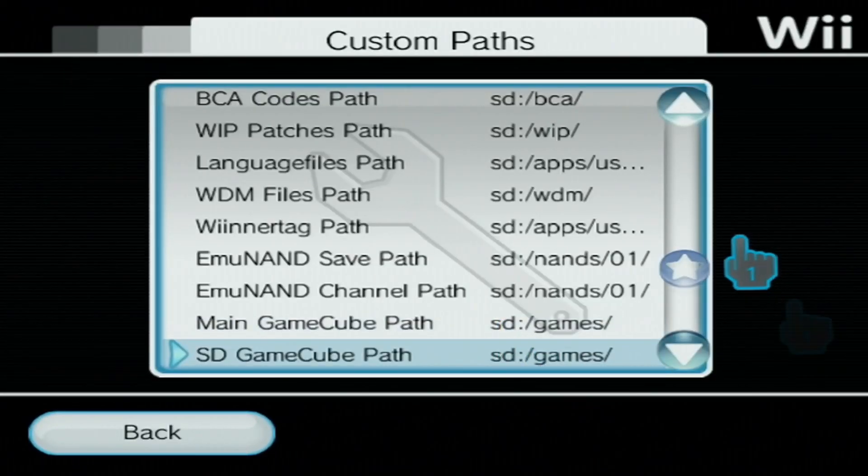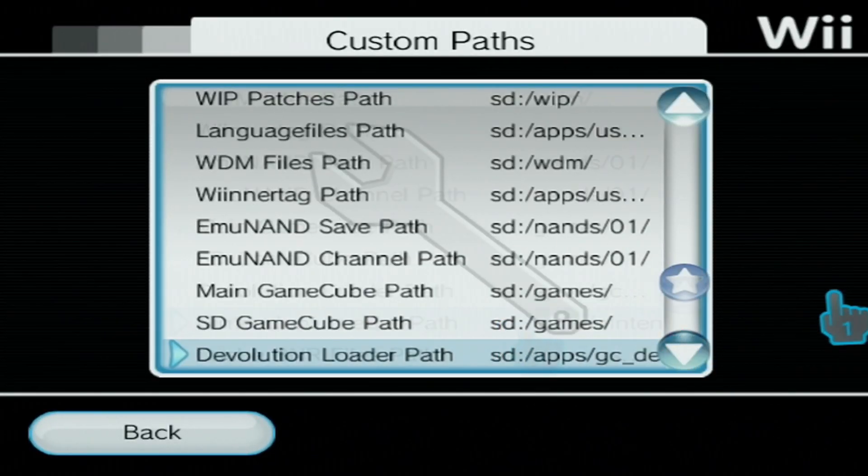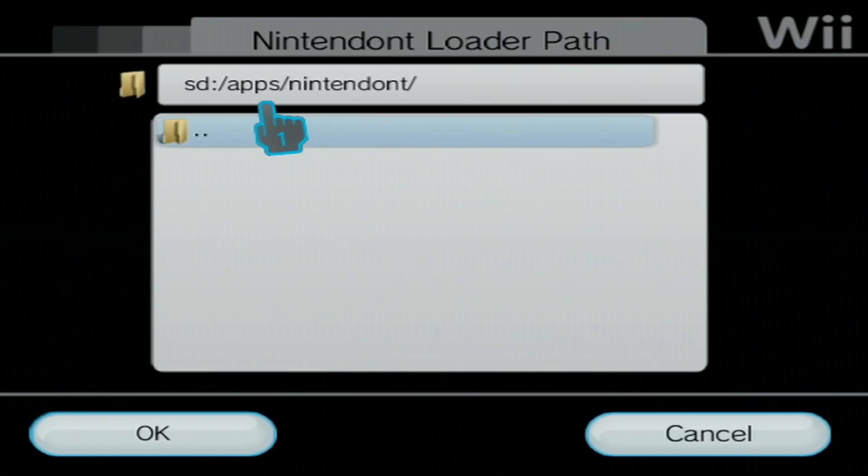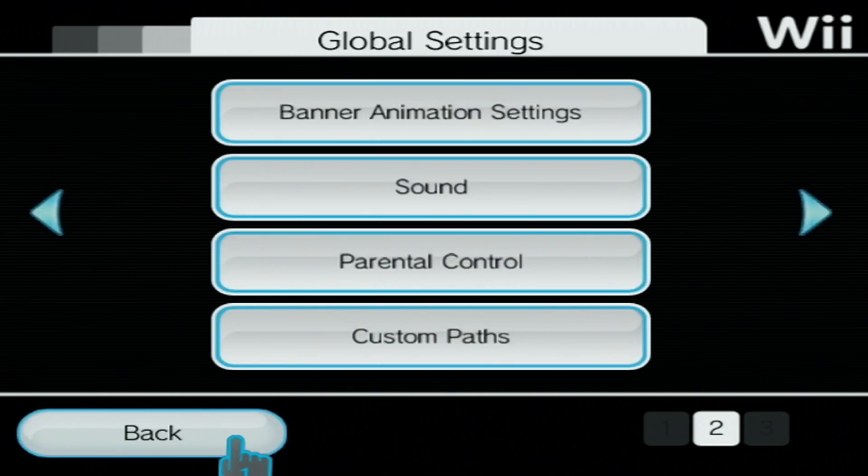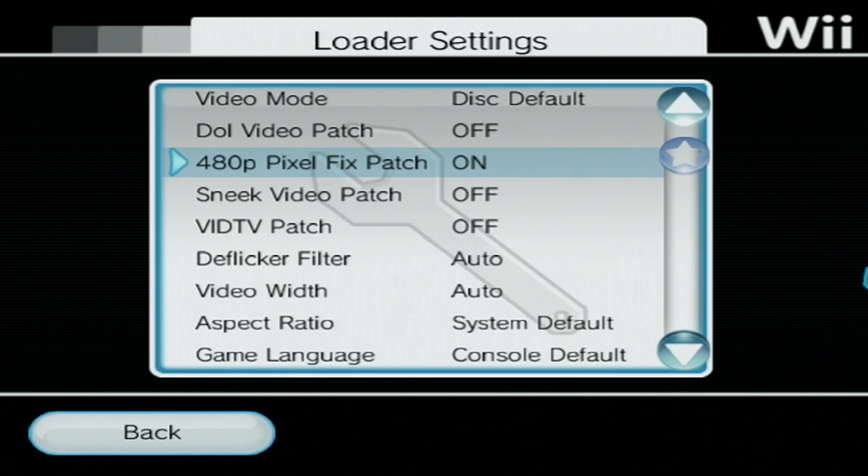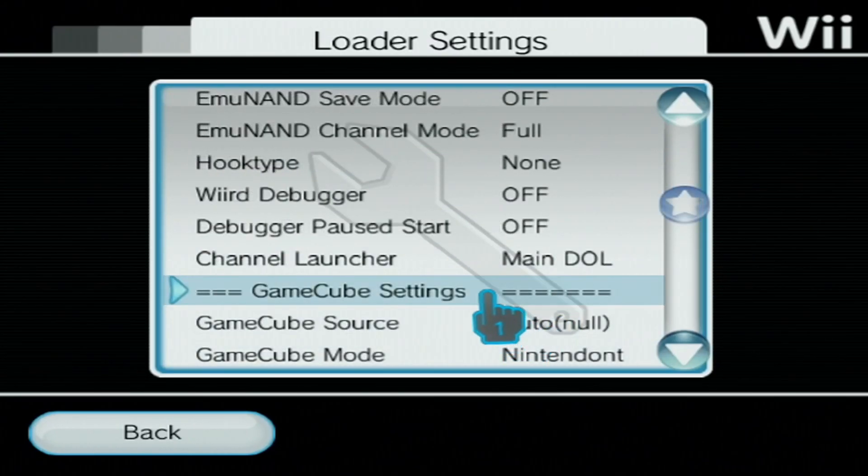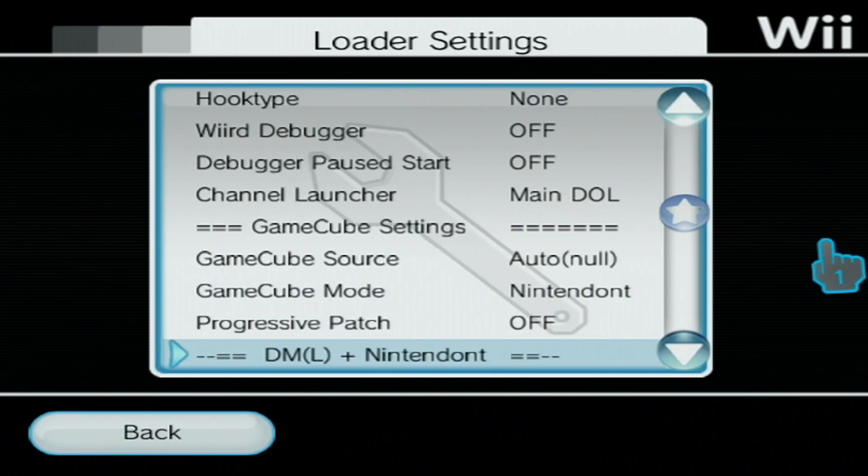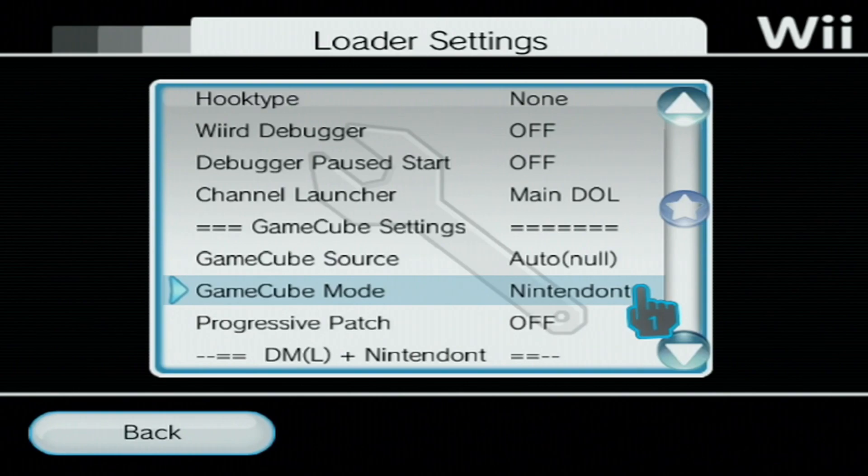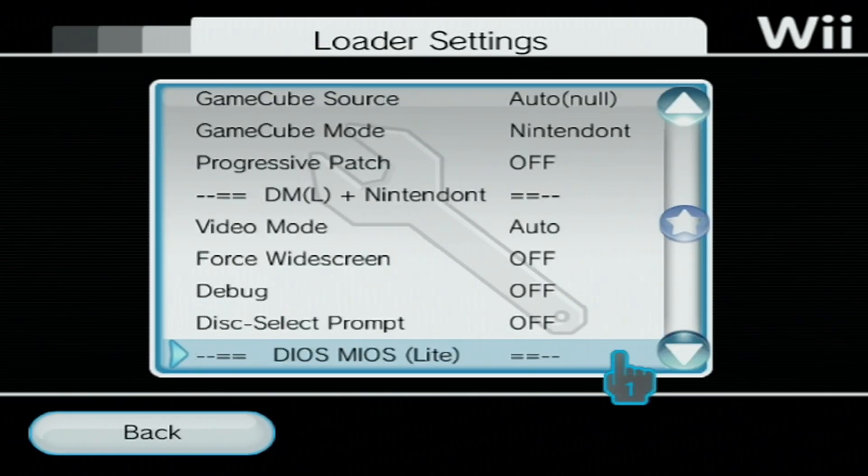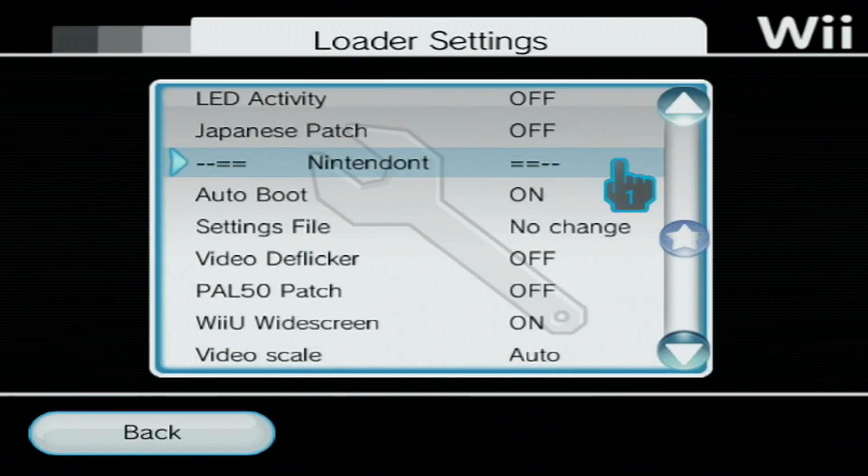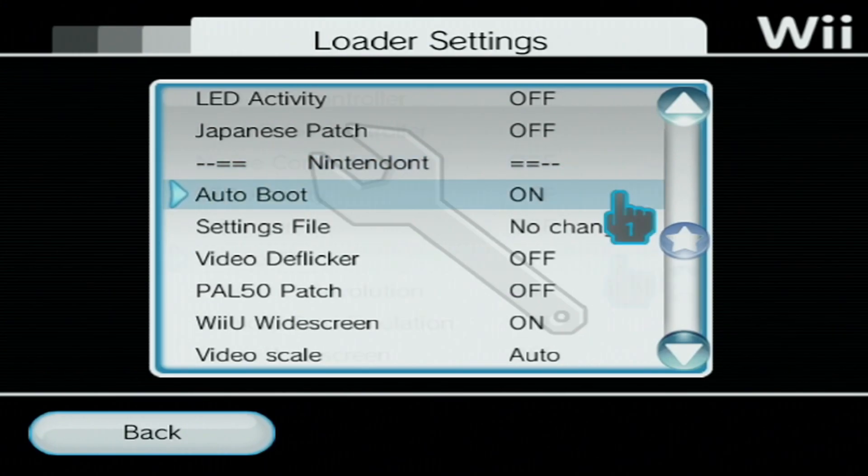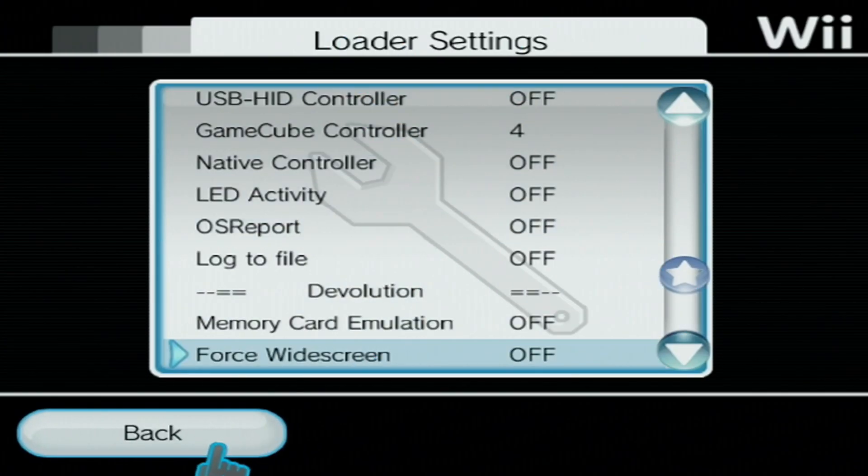SD GameCube path is the same. SD slash games. Double check that your Nintendont Loader Path is apps slash Nintendont. We are good there. Press back. Now go back to the first page and click on Loader Settings. We're going to scroll down and you should see GameCube settings. GameCube source should be kept at auto. GameCube mode, we want to make sure it says Nintendont. If you want, you can turn your progressive patch on. Keep scrolling down until you see Nintendont settings. Right here, you'll be able to change the settings that you are also able to change in the Nintendont app. If you already made the changes in your Nintendont app, you're good. It should be fine. That is basically it for your USB Loader GX settings.